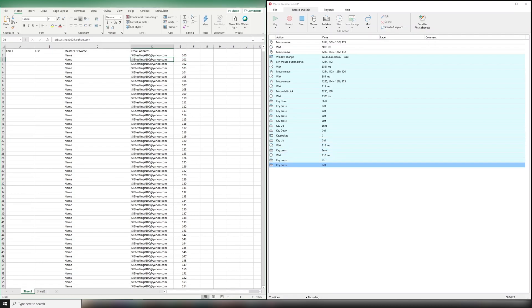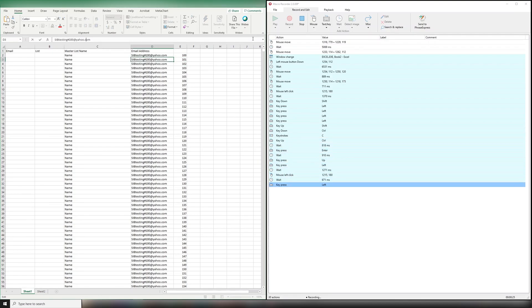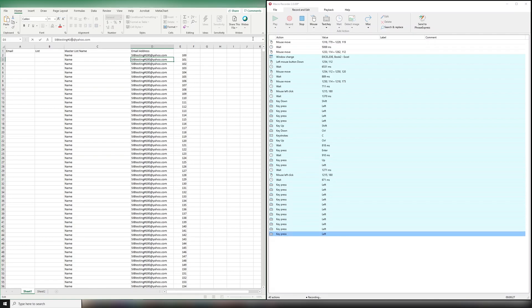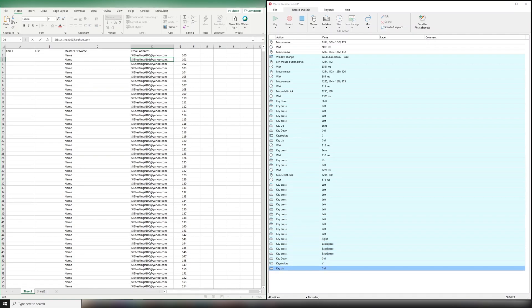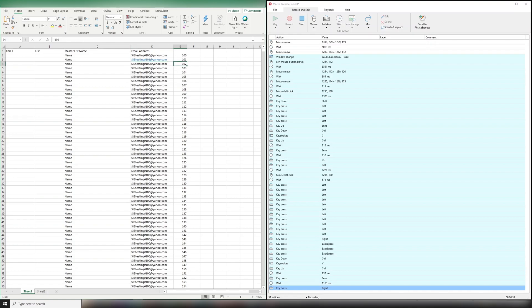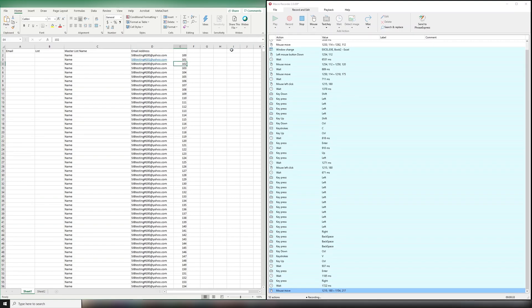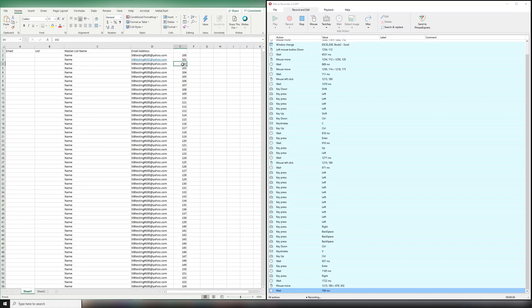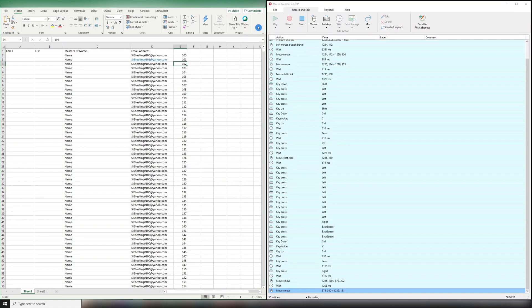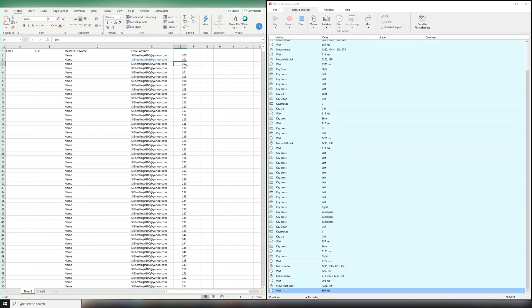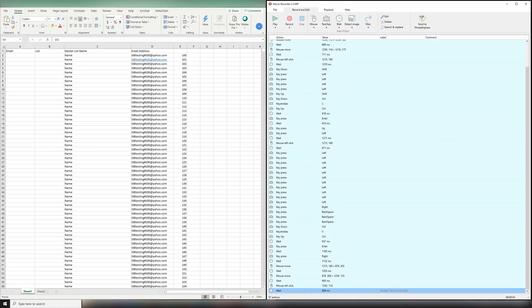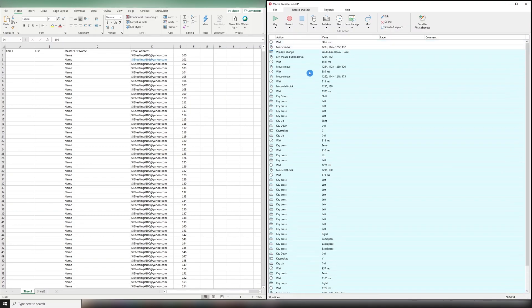I'm going to hit Enter, move it back, delete it, paste, enter. And then I'm going to return it to where I want to start in the next loop, which is here at 102. And then I'm going to click here and hit Escape. Escape stops the recording.